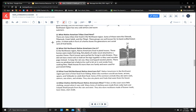What did Northwest Native Americans live in? In the Northwest region, Native Americans lived in plank houses. These homes were made from long flat planks of cedar wood attached to a wooden frame. Plank houses were perfect for living in cold climates. They did not have any metal nails to hold the logs together, so they used wooden pegs instead to keep the rain out. They overlapped the wooden planks. There were no windows but a hole in the roof let air in and smoke from cooking fires. Plank houses fit more than one family and were used for permanent living.